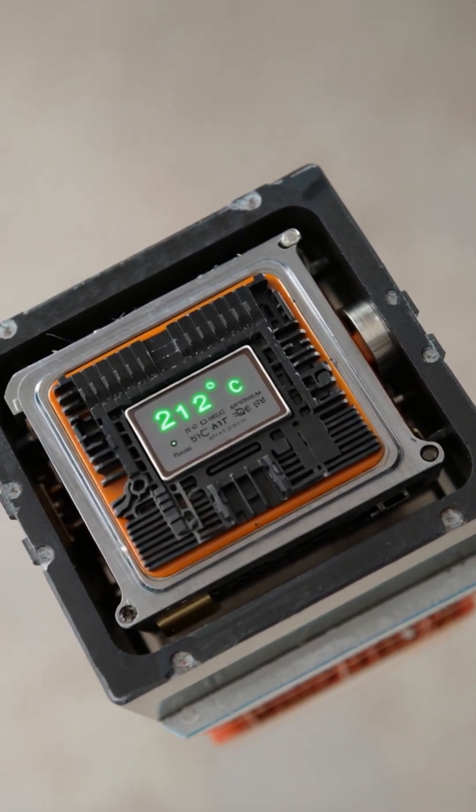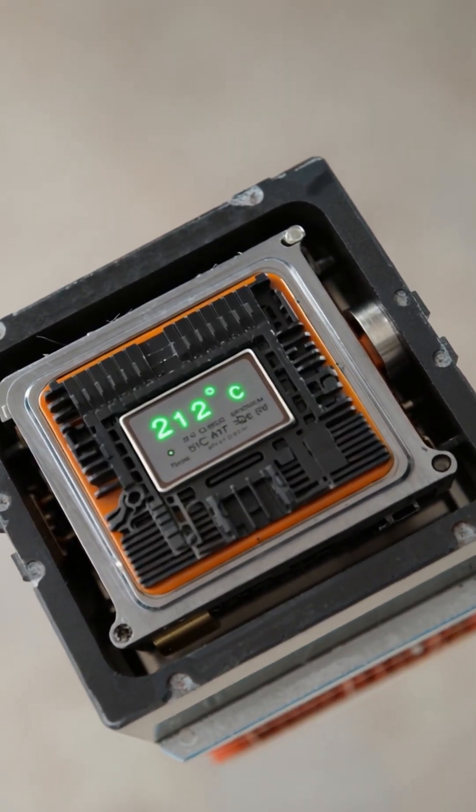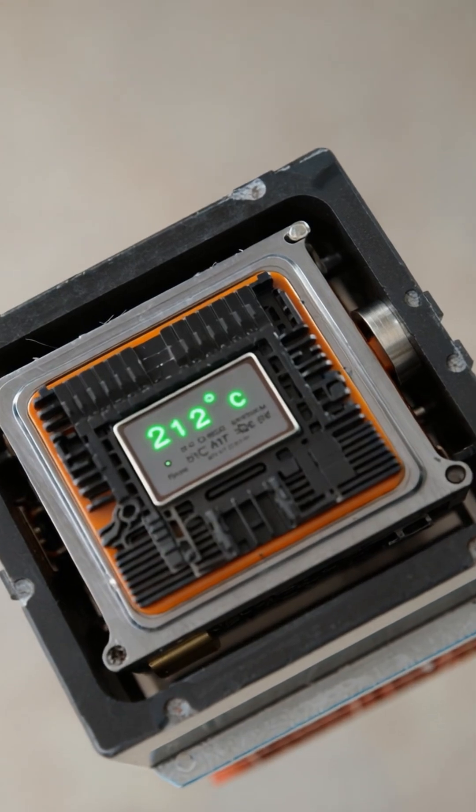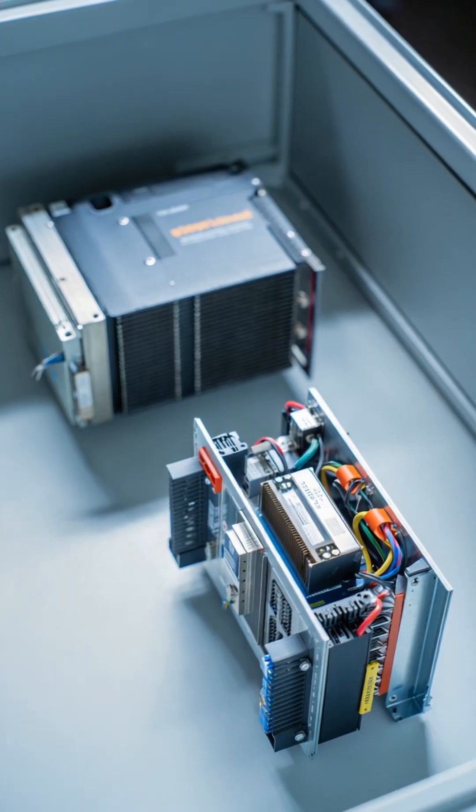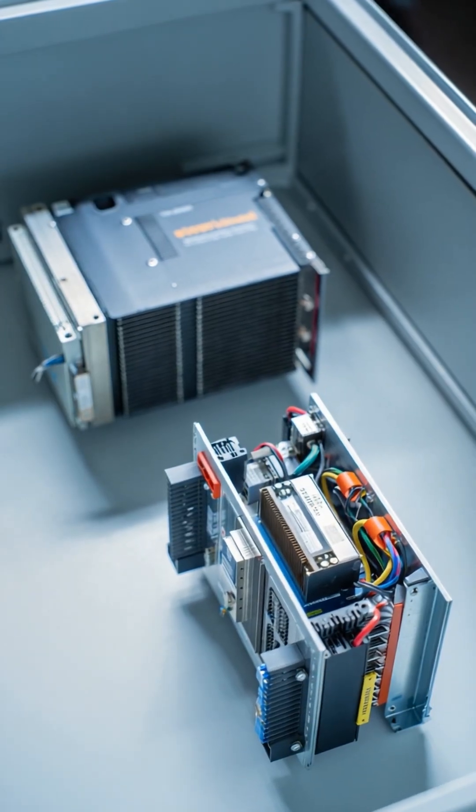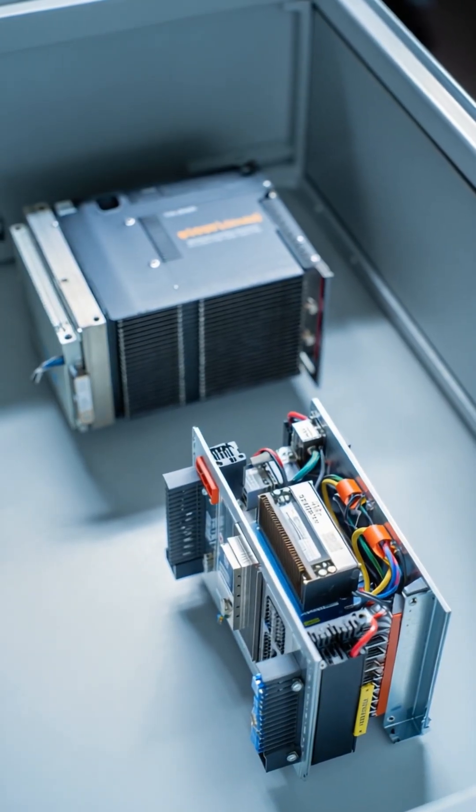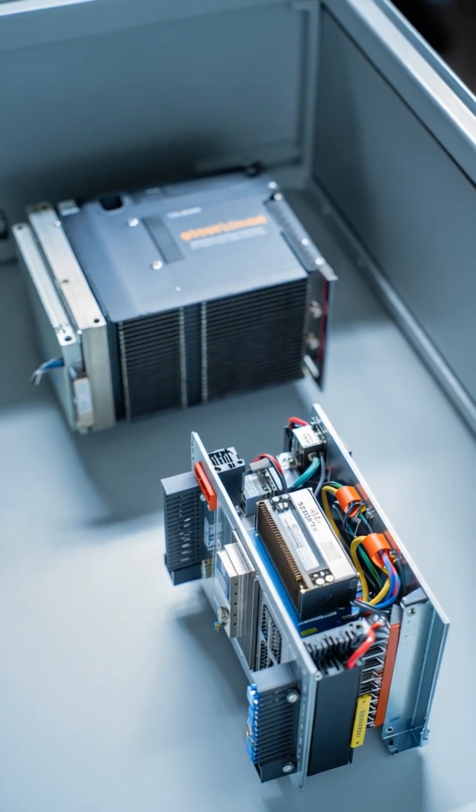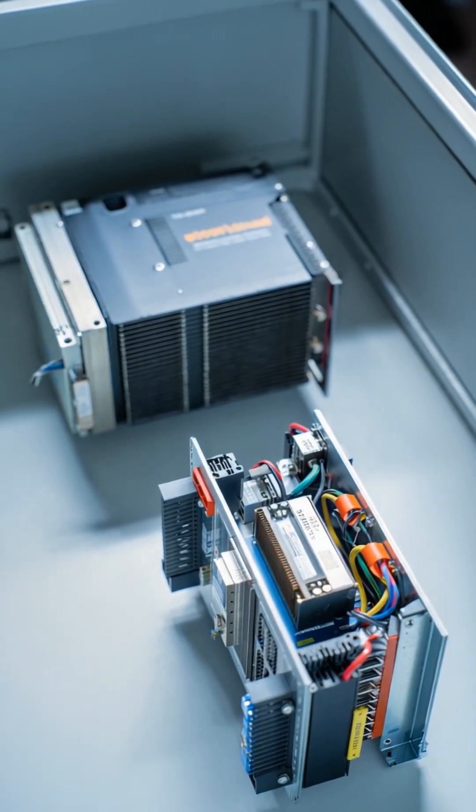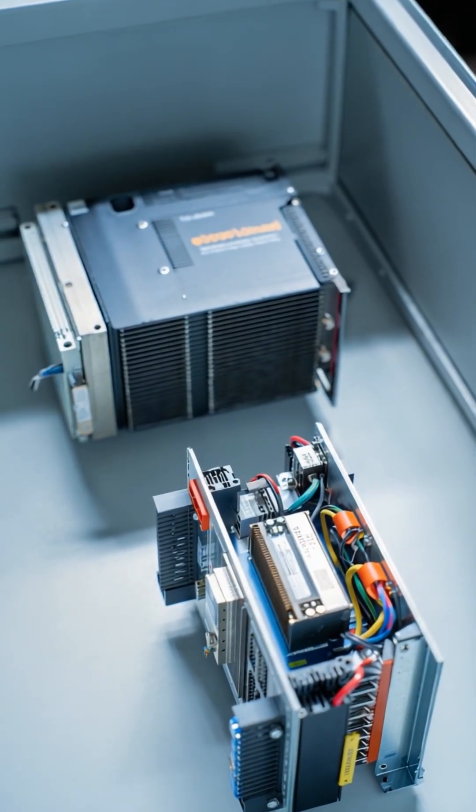Wide band gap materials enable power electronics to overcome the temperature, efficiency, and size limitations of conventional silicon.